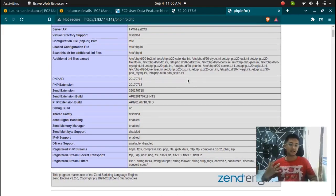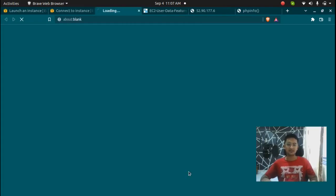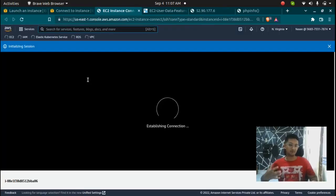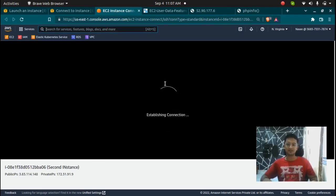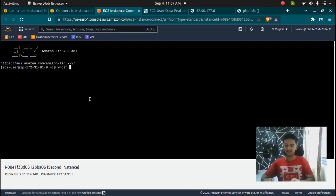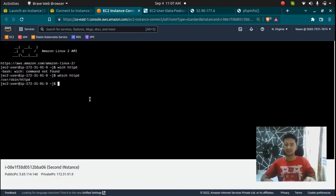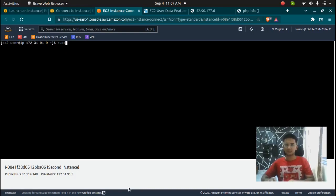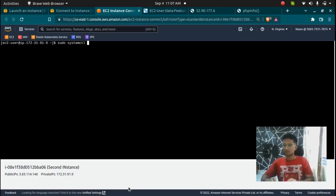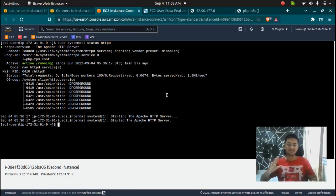Which means our instance has been successfully configured using the user data script. If you want to double check, you can go and connect to the instance and see if the httpd service or MariaDB, whatever you have defined in the user data, is installed or not. So I'm going to check if my httpd is installed or not. So let's wait for this to establish connection, and if I type in which httpd, it's going to show me that httpd is in this path which means it is installed. Even if I check the command sudo systemctl status httpd, it says it's running, which means httpd is installed and our instance has been successfully launched using user data script.